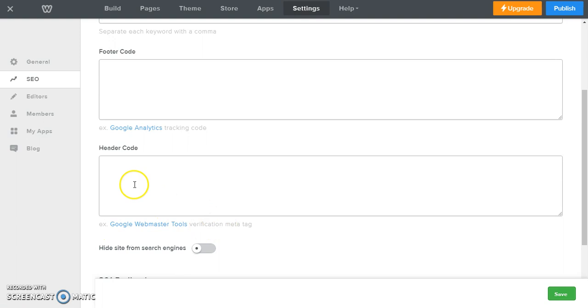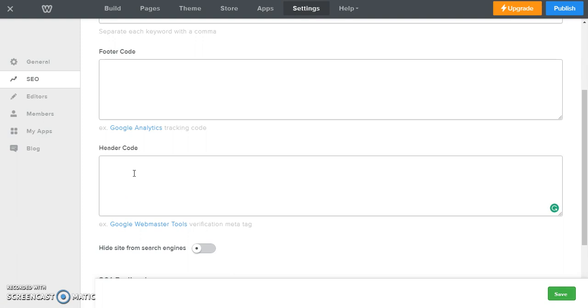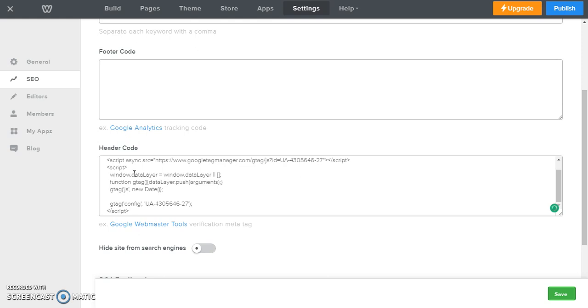So what we're going to do is, I prefer to add any tracking code to the header. So we're going to click in the header code, we're going to paste that, we are going to save it over here.